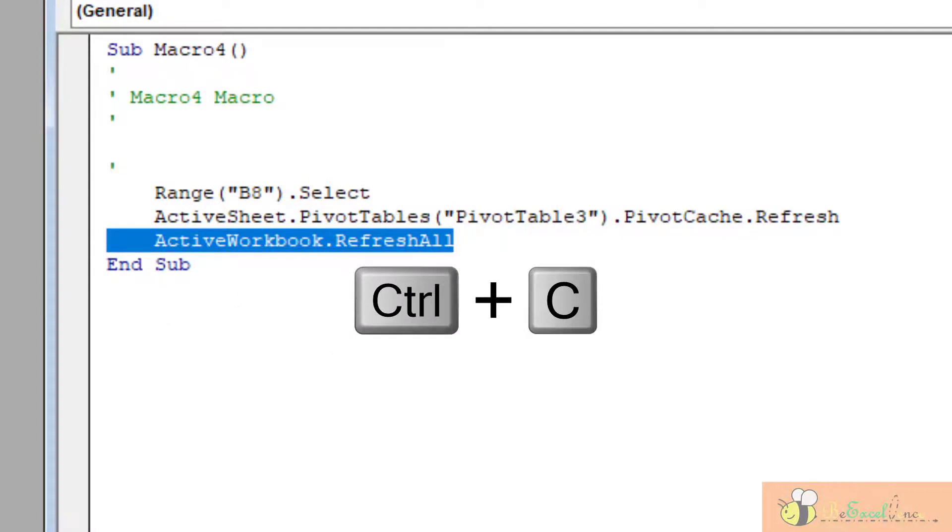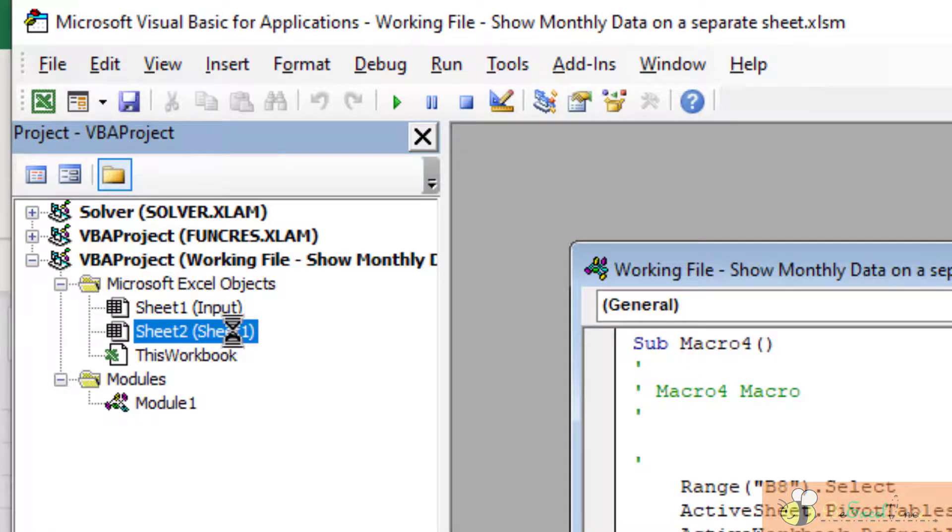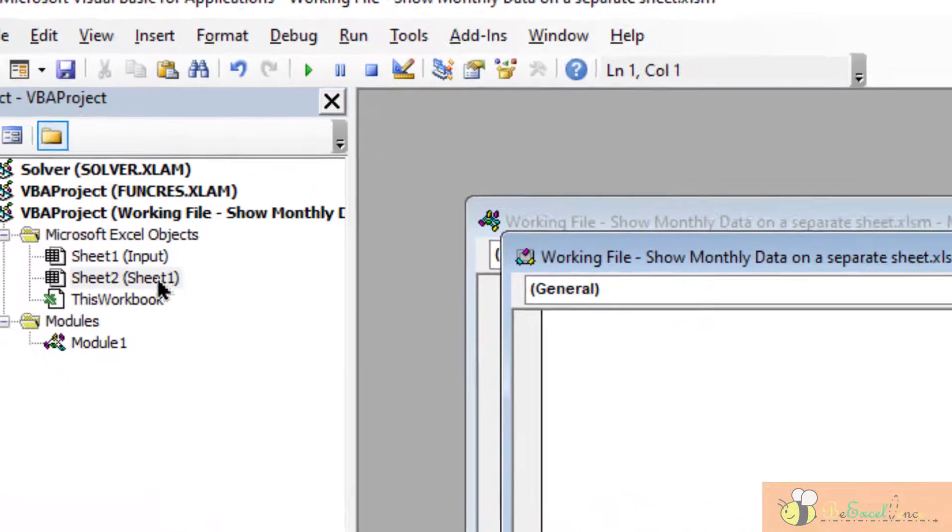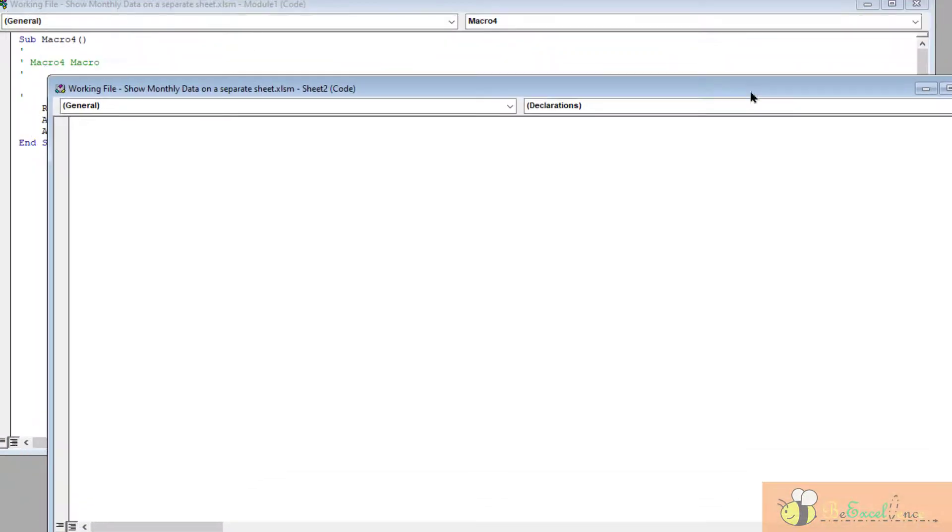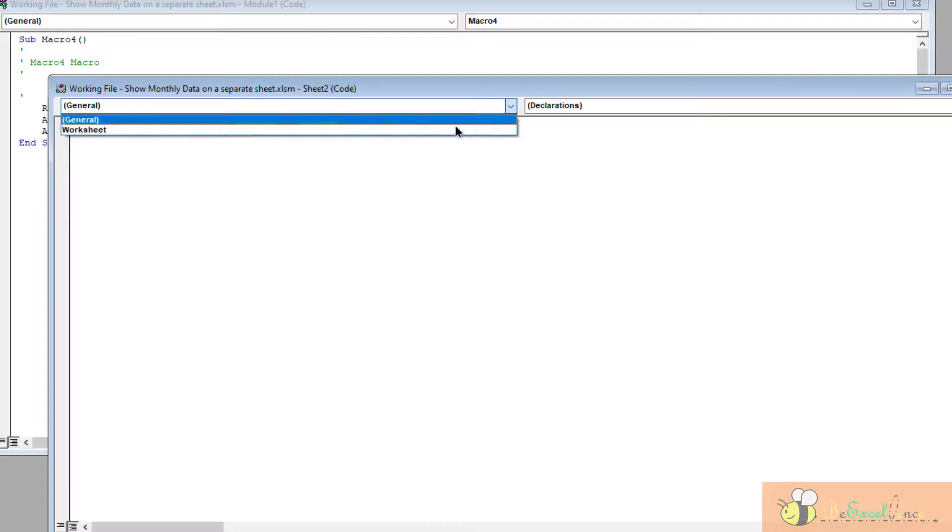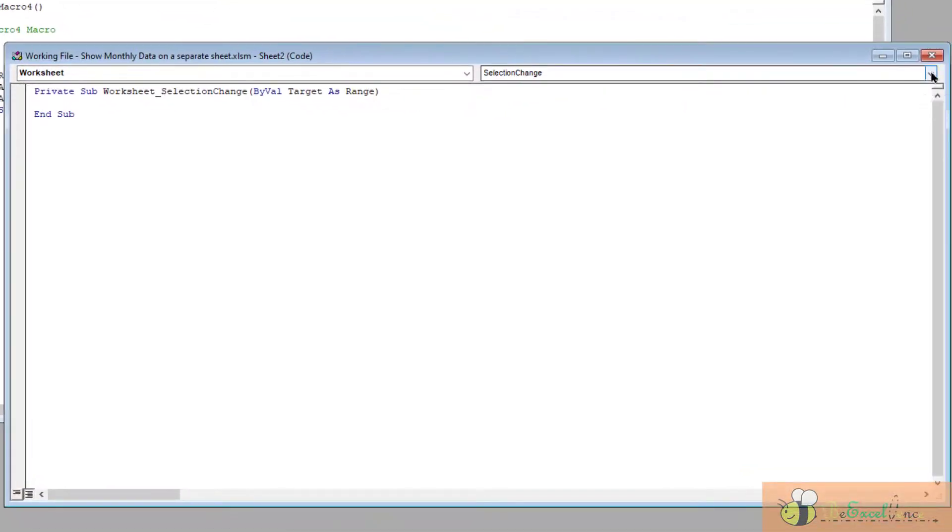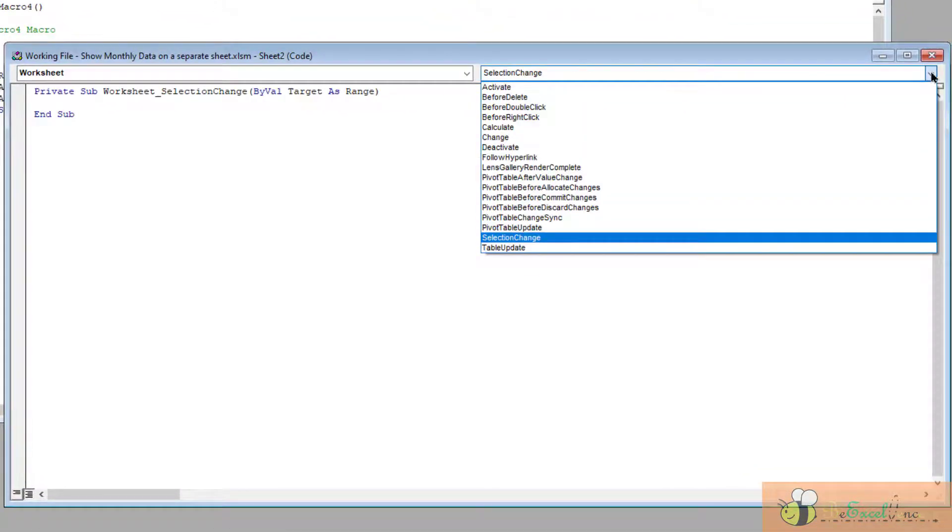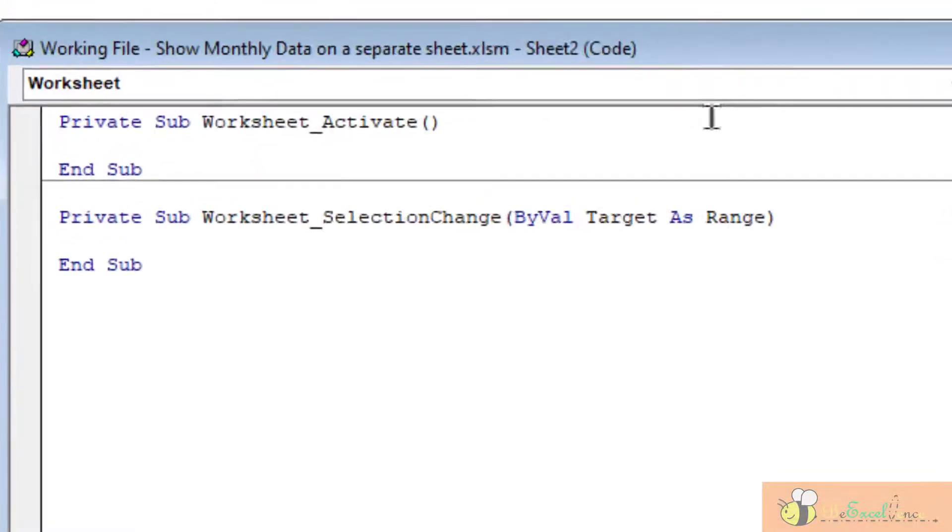OK, now I go back to worksheet sheet number two, where my pivot table is. So I double click on it, I see another window. OK, so here I will see Worksheet and here I will see Activate.